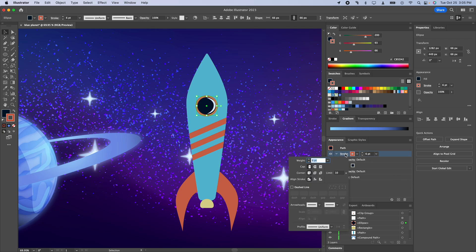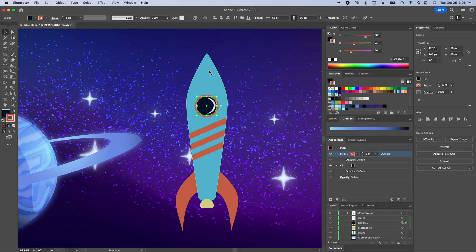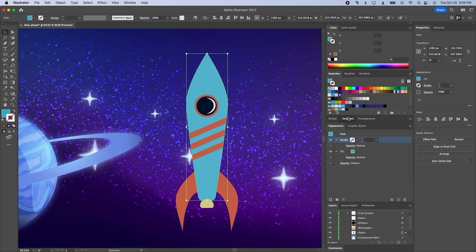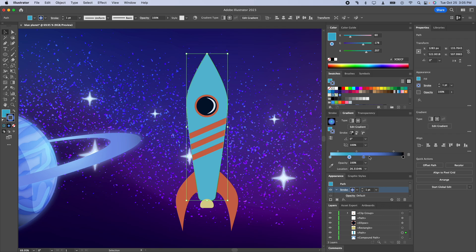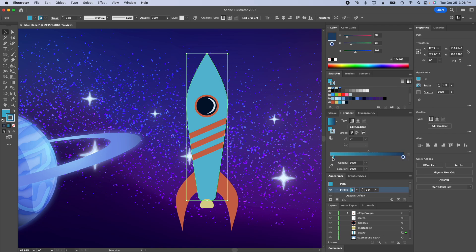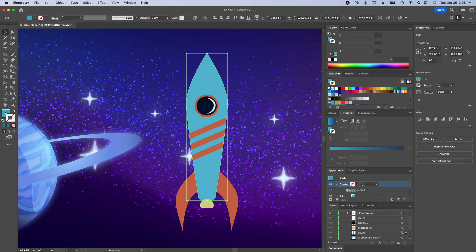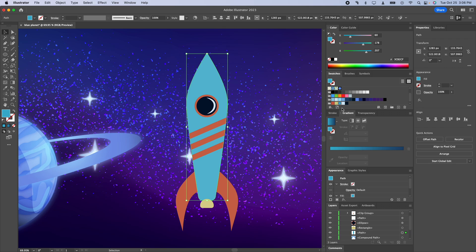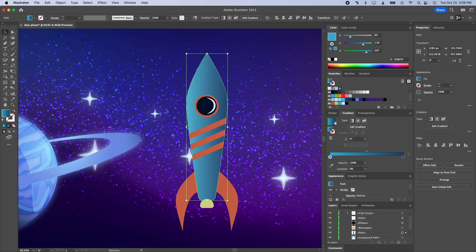So I'm going to go ahead and expand our gradient and I think for this I'm just going to use a linear gradient and let's find a nice dark color that's not too dark. For our outline I'm going to turn that off and instead we'll go to our stroke.